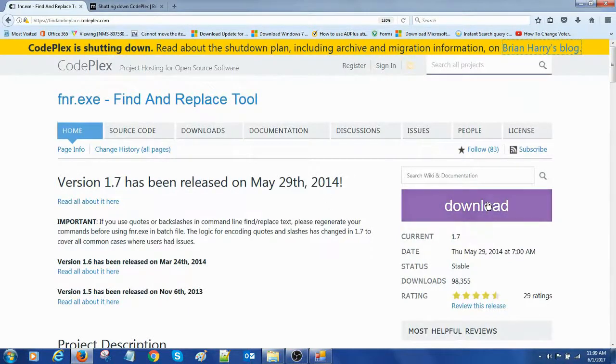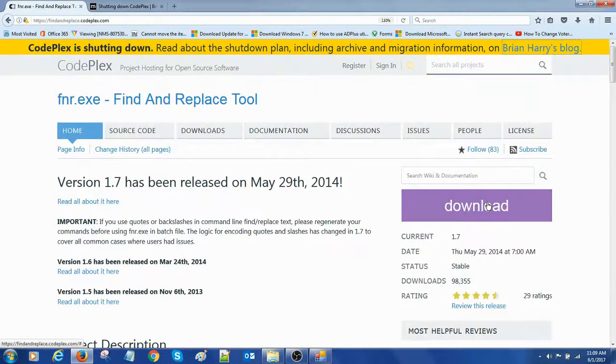You click on download and we'll download the file and let's see this in practicals.